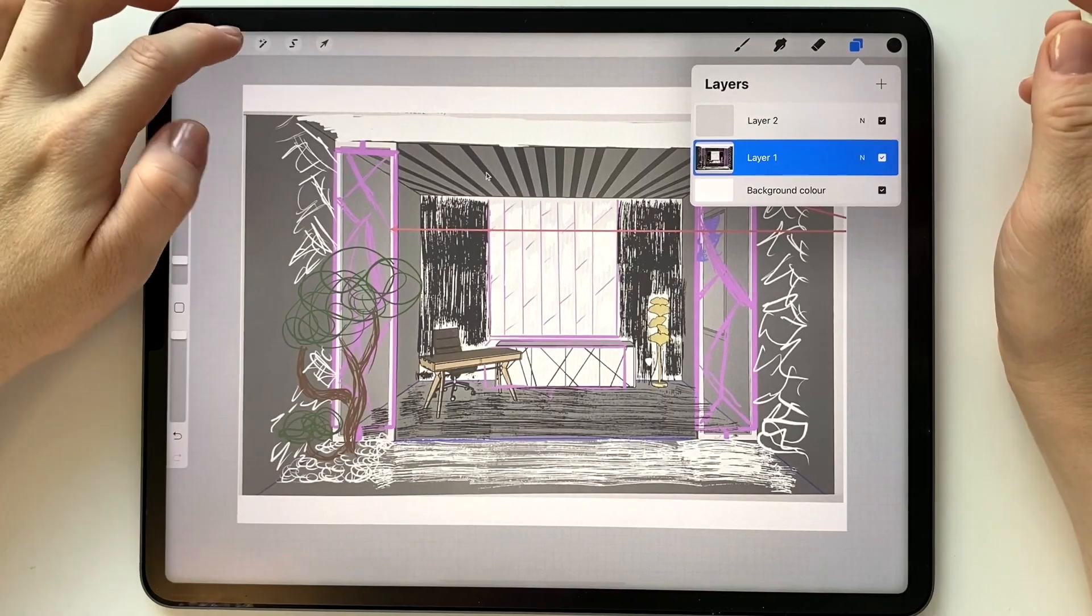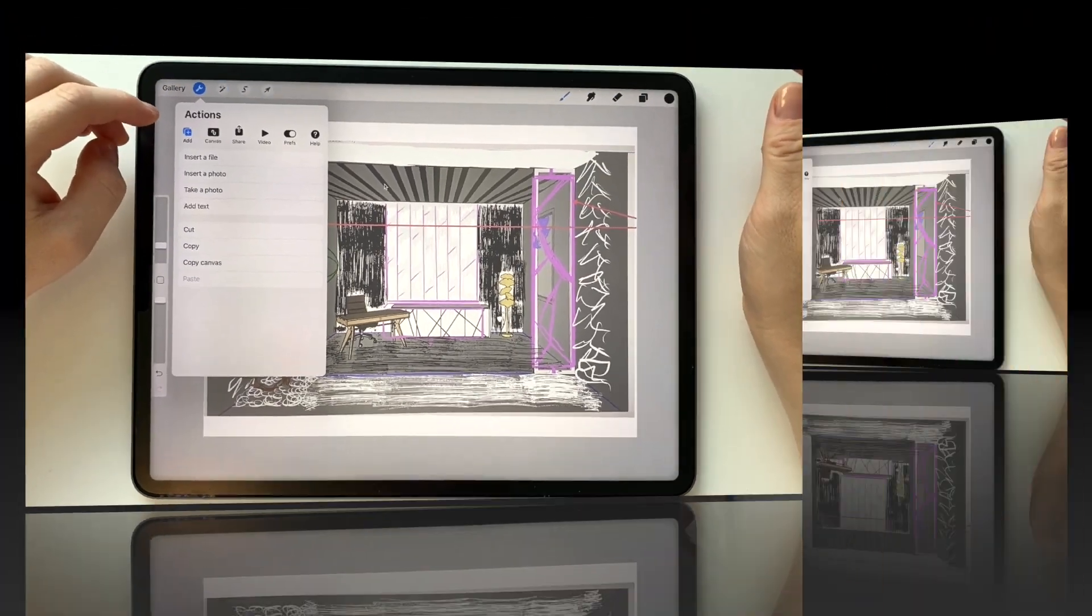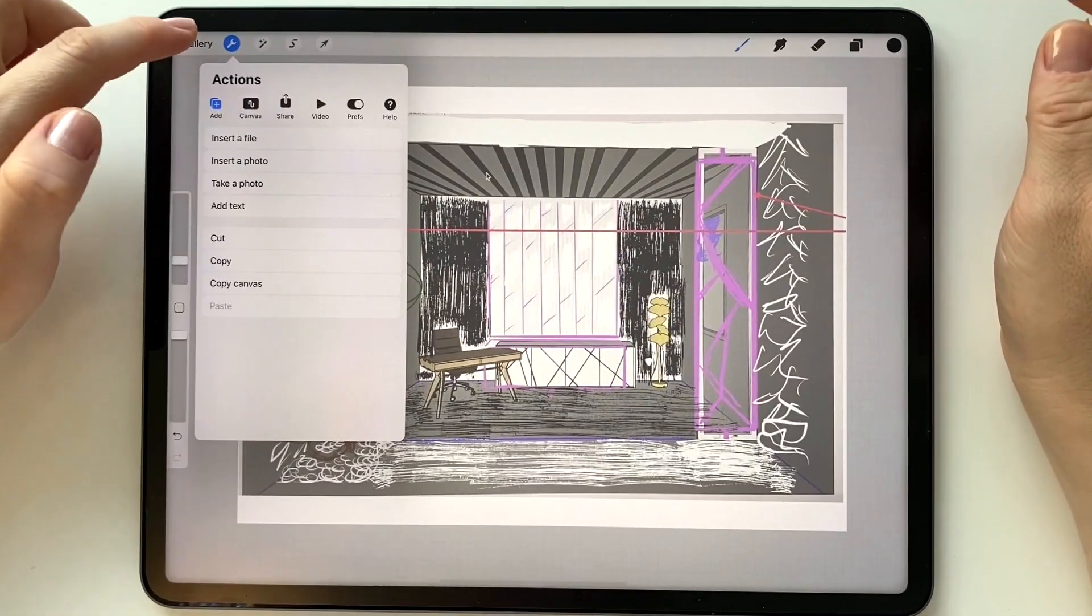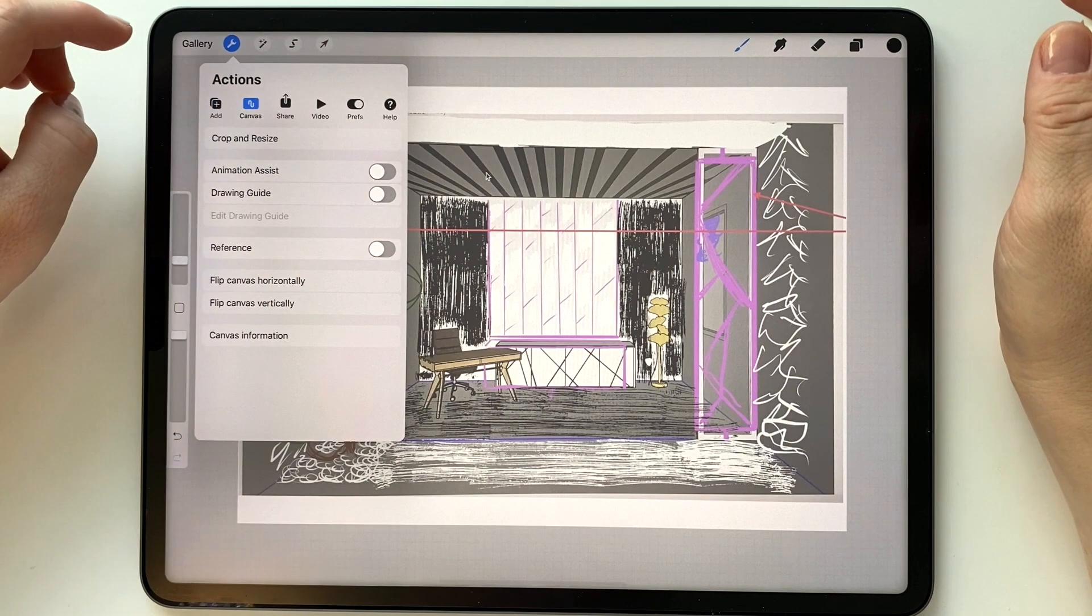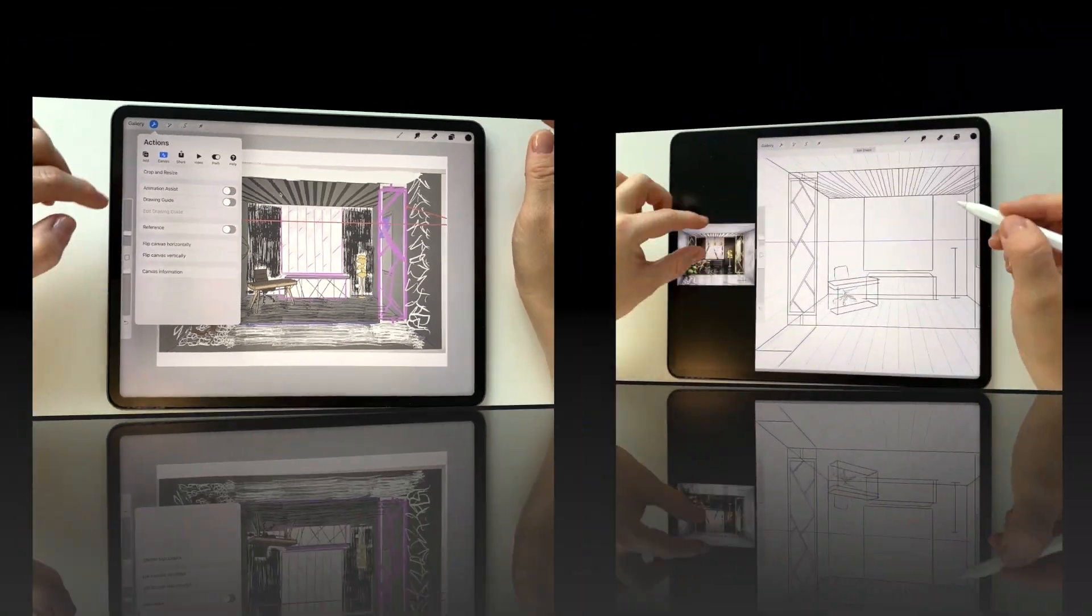We will be creating a sketch with one vanishing point, so let's set up the drawing guide for the convenience of building a perspective.